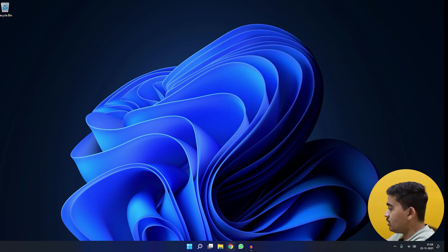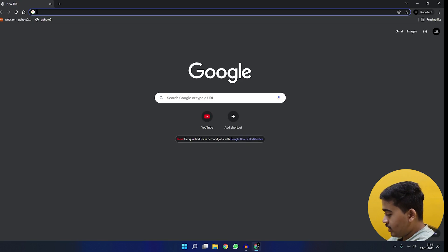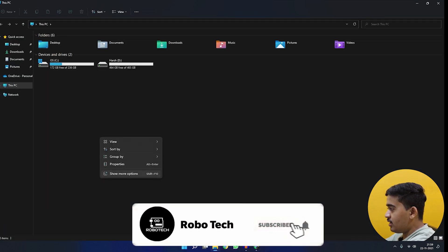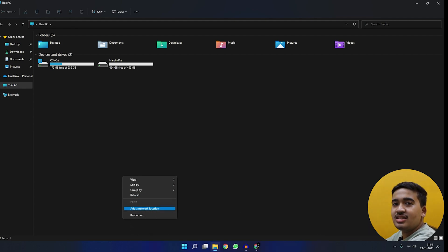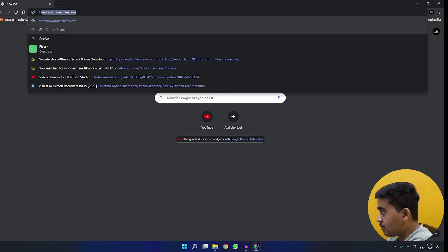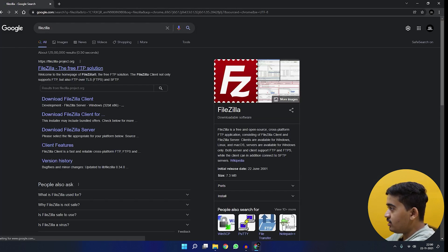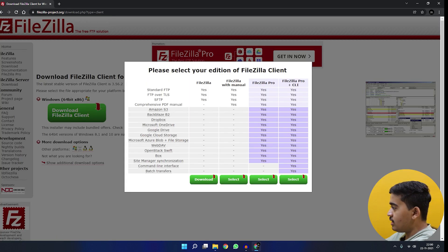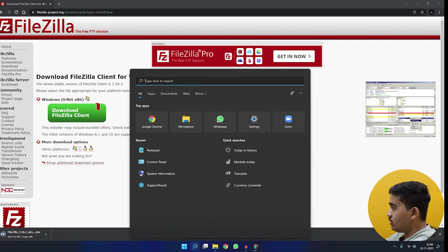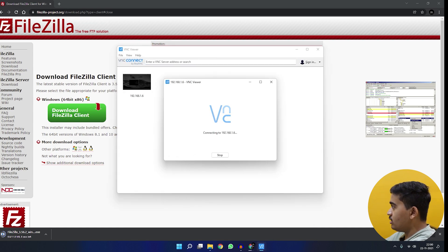After saving the file, I'll open Chrome to download the FTP client FileZilla. You can also map a network drive directly through File Explorer, but I'll show both options. Go to the FileZilla site, grab the free client — not the server — and download it. By the time it installs, the Raspberry Pi should have finished rebooting.